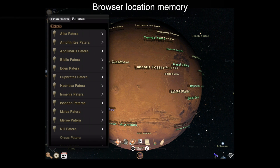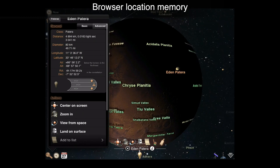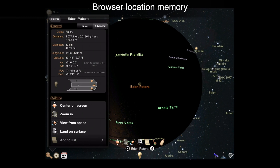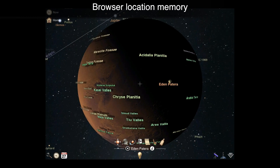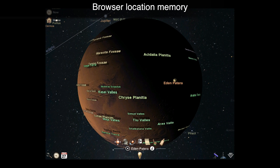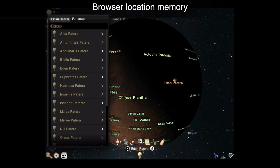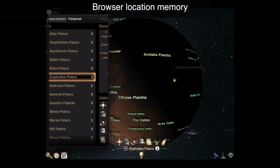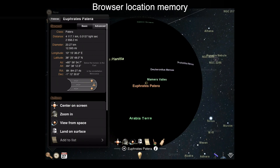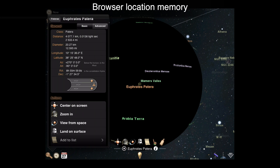The browser will now remember your last location when you activate it with the browser button. Previously, raising the browser would always reset the navigation route. You can always navigate back to the route using the menu buttons.